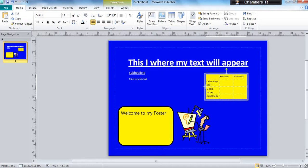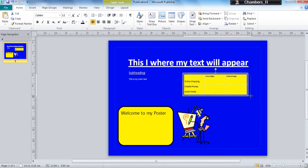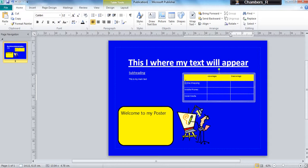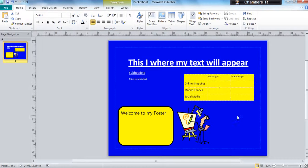And the great thing about tables is you can drag them and make them however you want them to be.